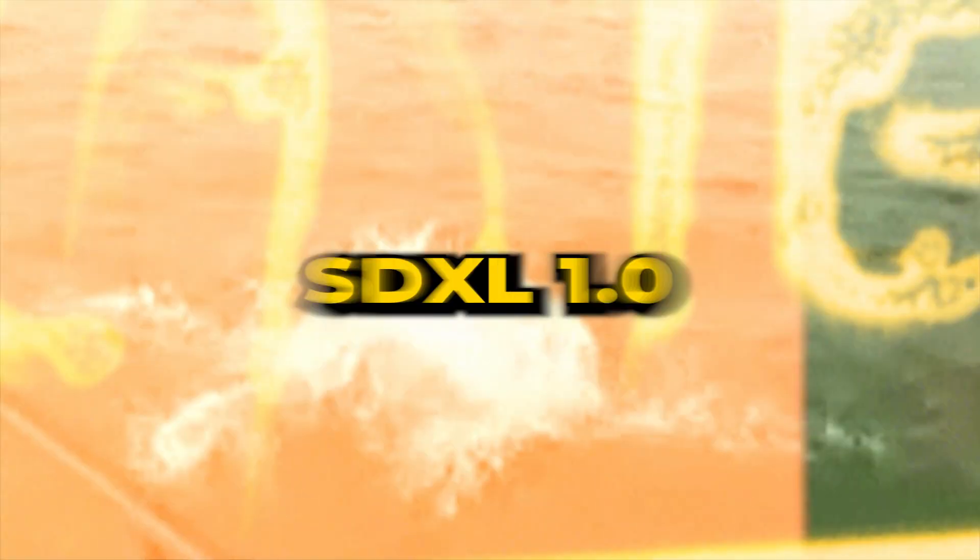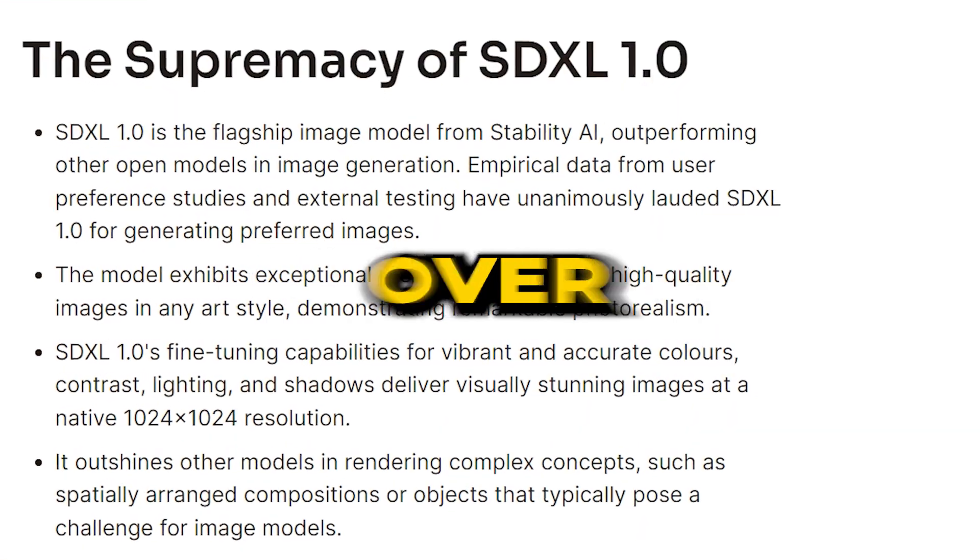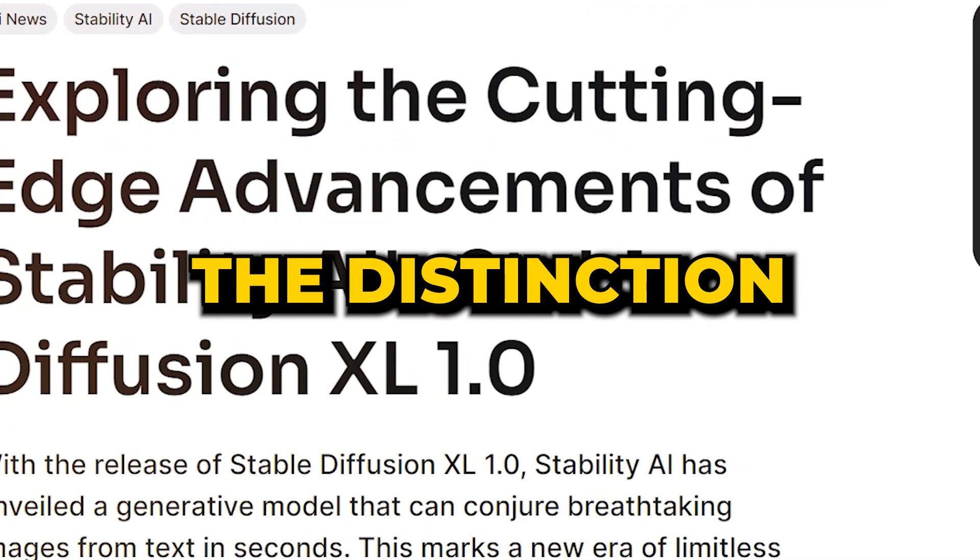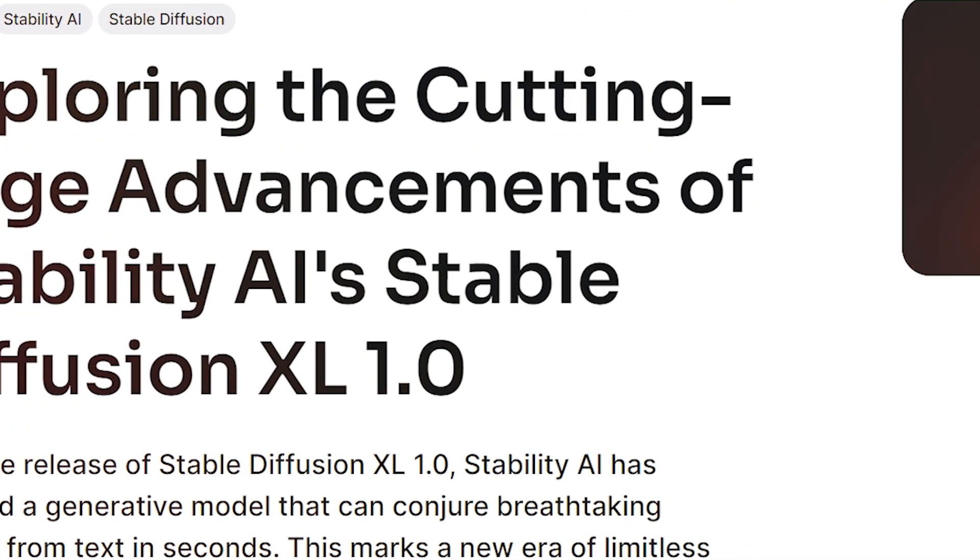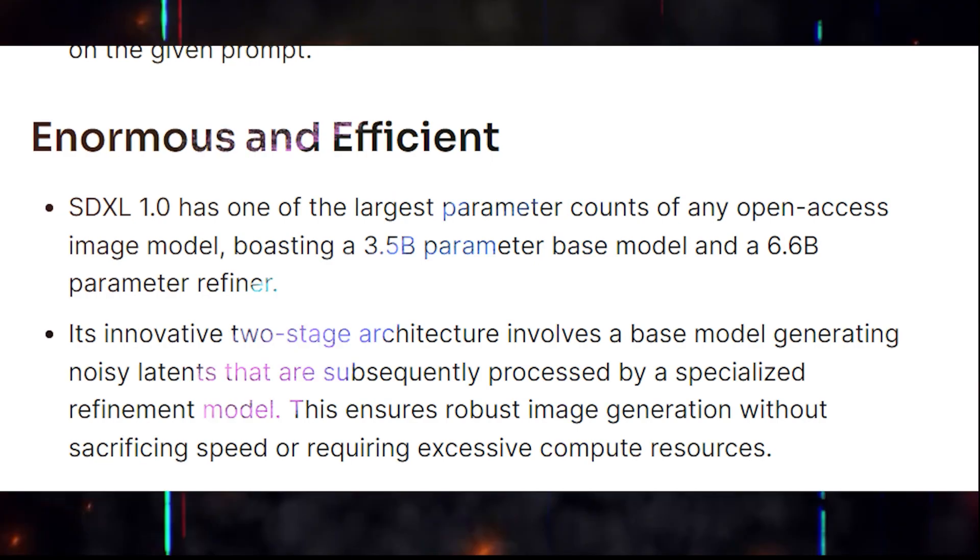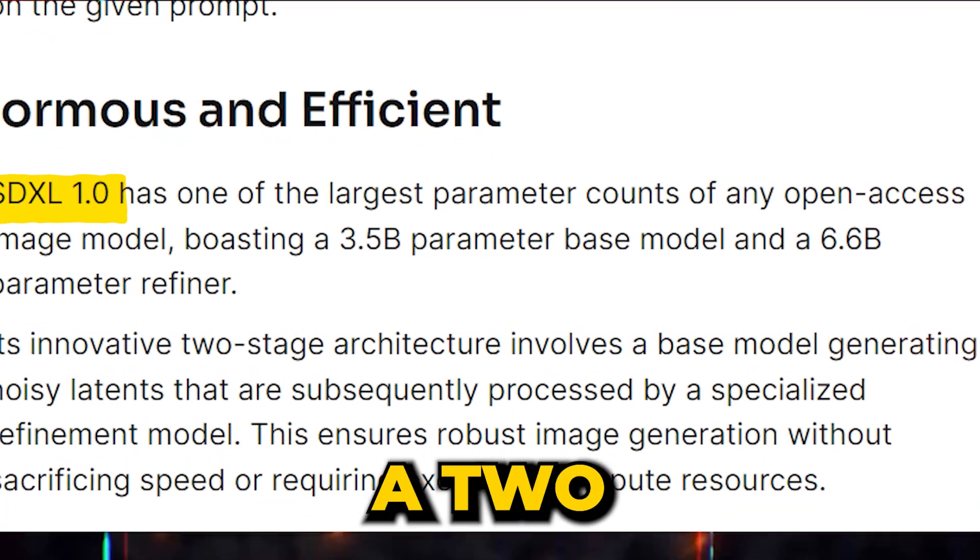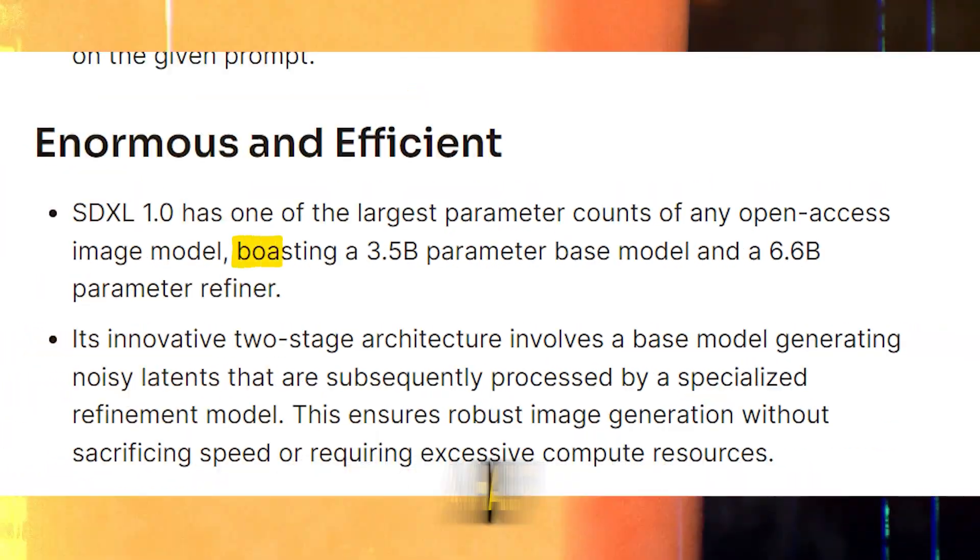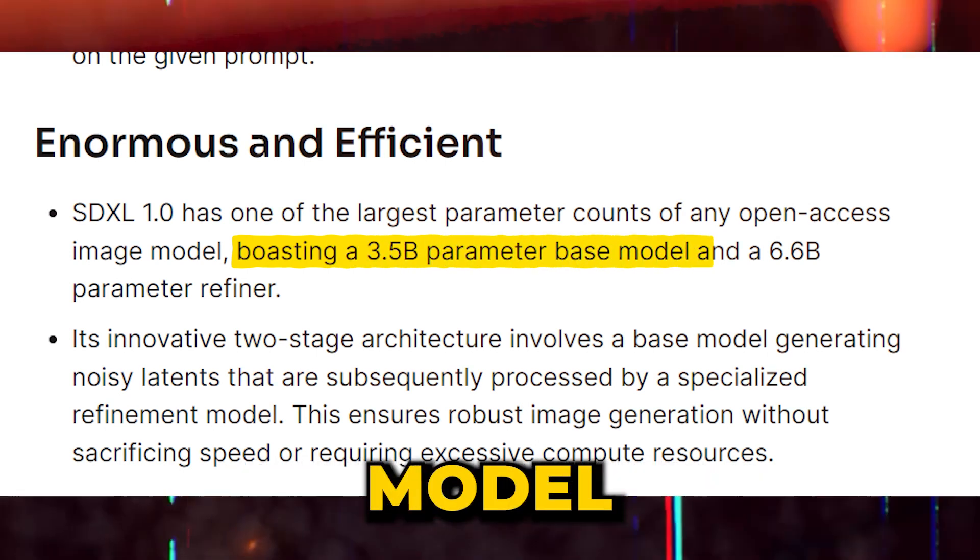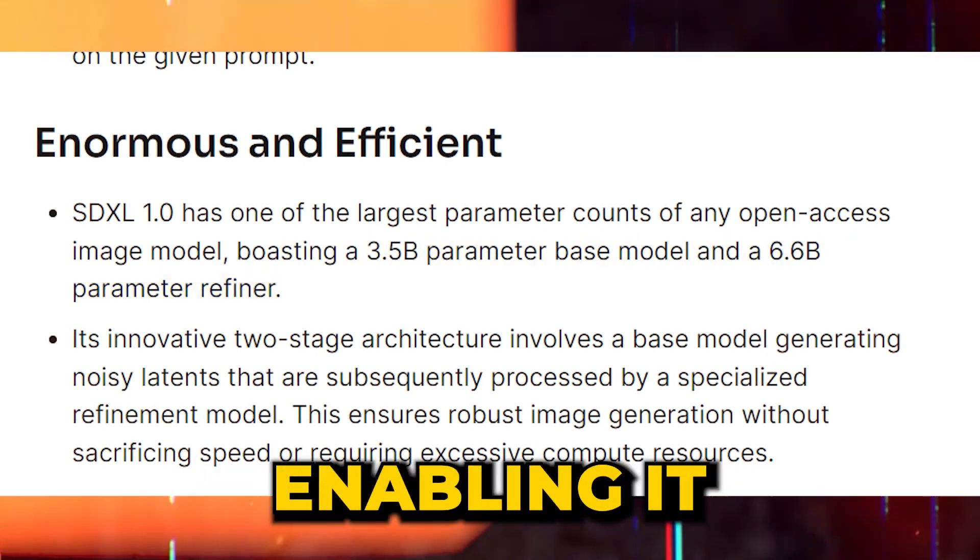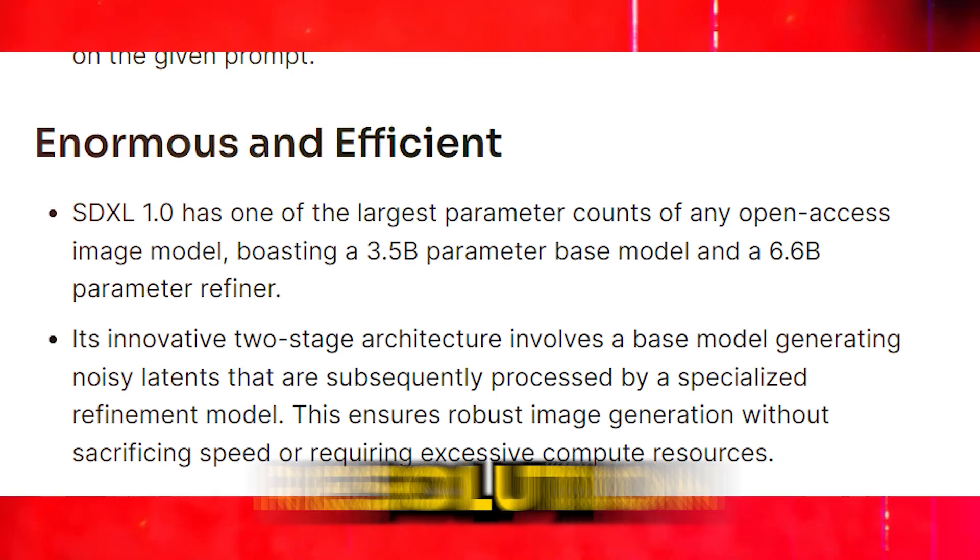Diving deeper into SDXL 1.0's superiority over Stable Diffusion 0.9 and its competition, the distinction becomes clear. At its core, its cutting-edge architecture. SDXL 1.0 boasts a two-stage structure with a 3.5B parameter base model and a 6.6B parameter refiner, enabling it to produce richer, higher-resolution images.